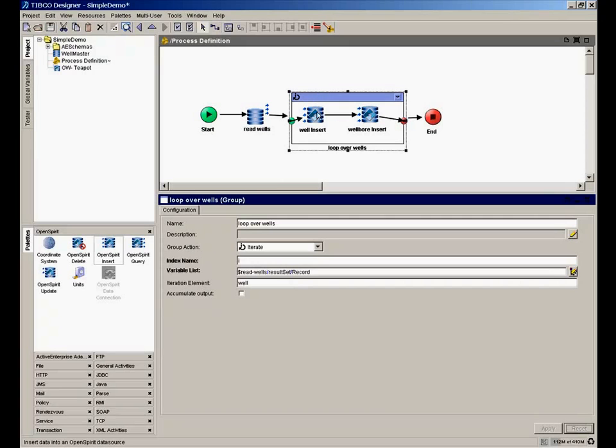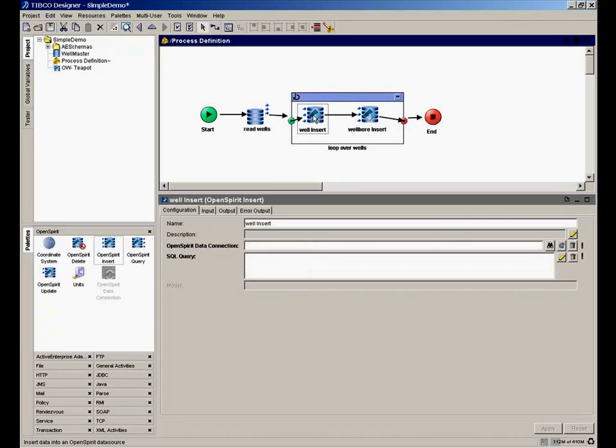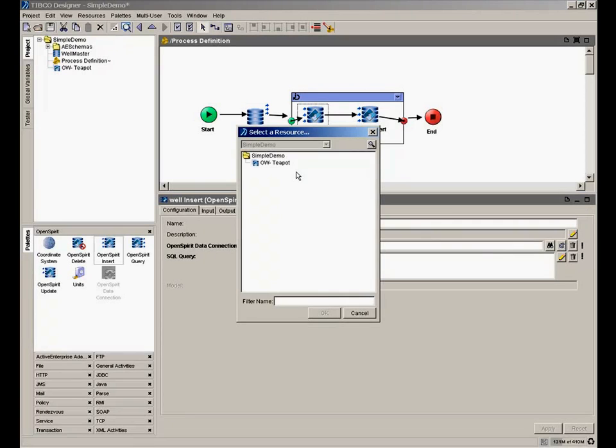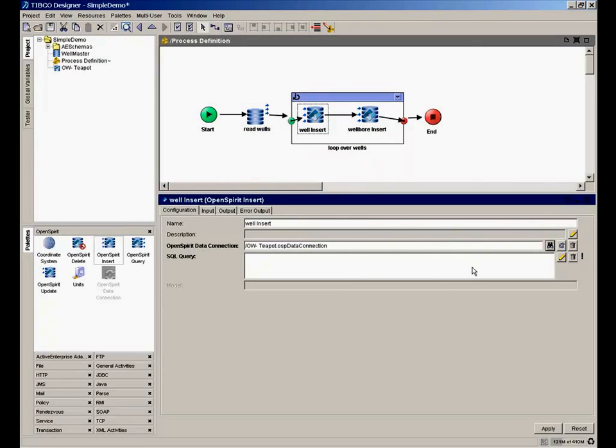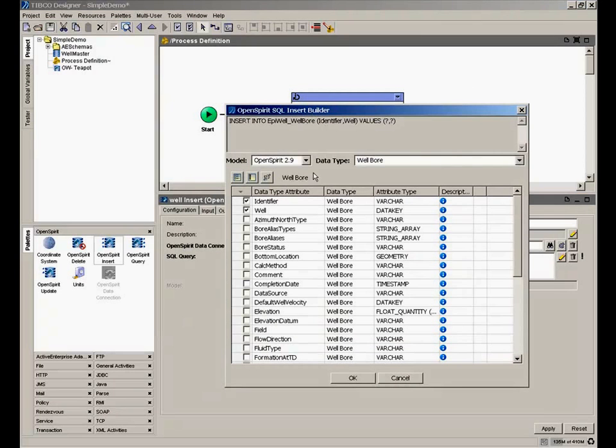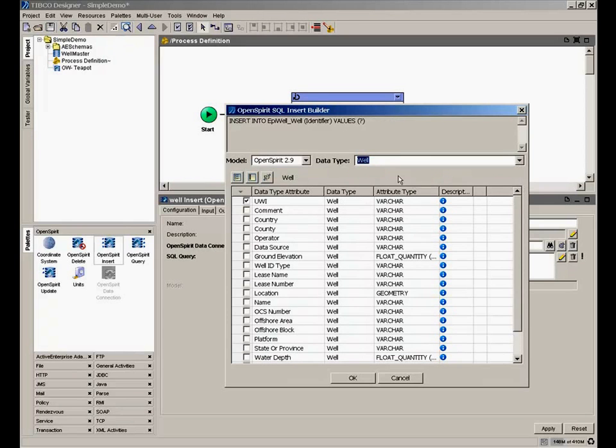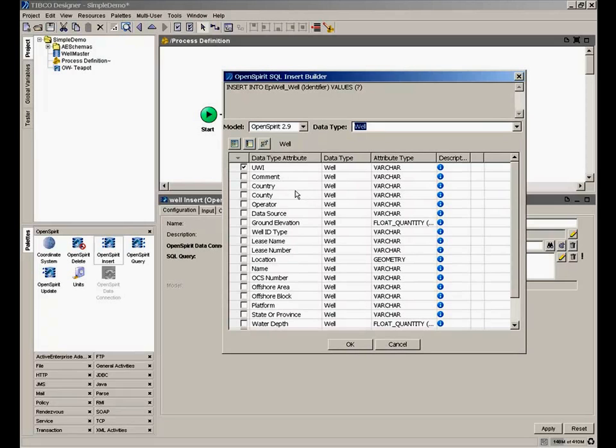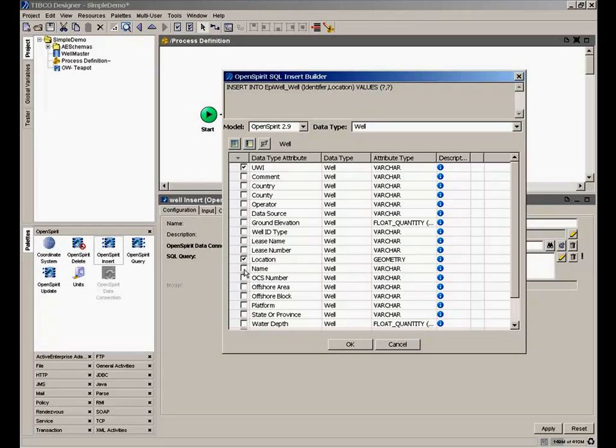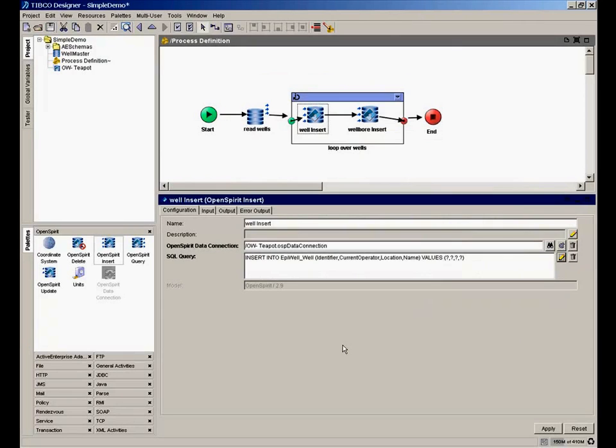So now let's go to our insert activity here. And here we're using OpenSpirit. So we have to get an OpenSpirit data connection. We're going to connect to that teapot dome project in OpenWorks R5000. And then we'll use the query builder here to create an insert query. We want to insert through the OpenSpirit common model, we're going to create an OpenSpirit well, which will then create whatever is necessary in OpenWorks. And we want to write the unique well identifier, which is required. We want to write the location, the name of the well, and the operator.